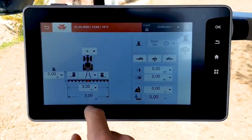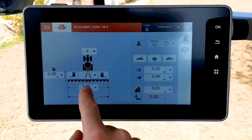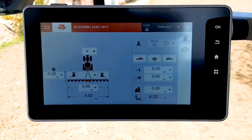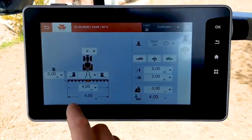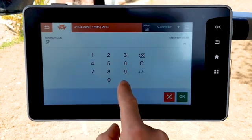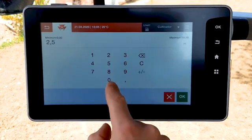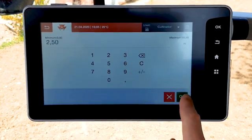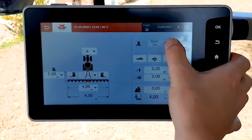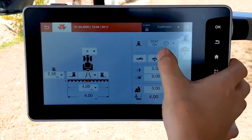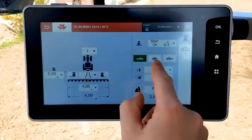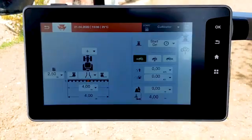Fill in the working width. Then fill in the distance between the working line of the implement and the tractor hitching point. Select the tractor direction for trigger activation: forward, stationary, or reverse.